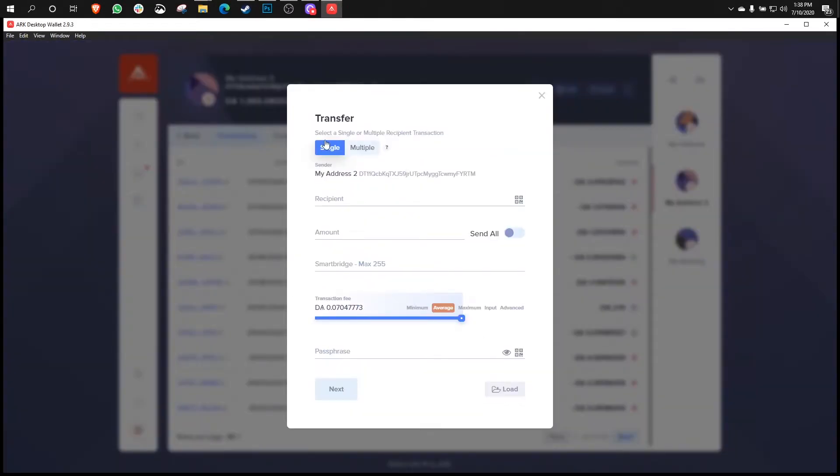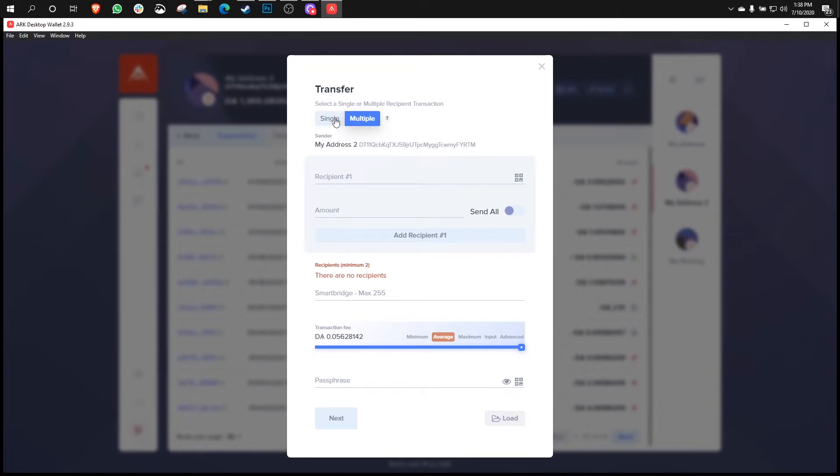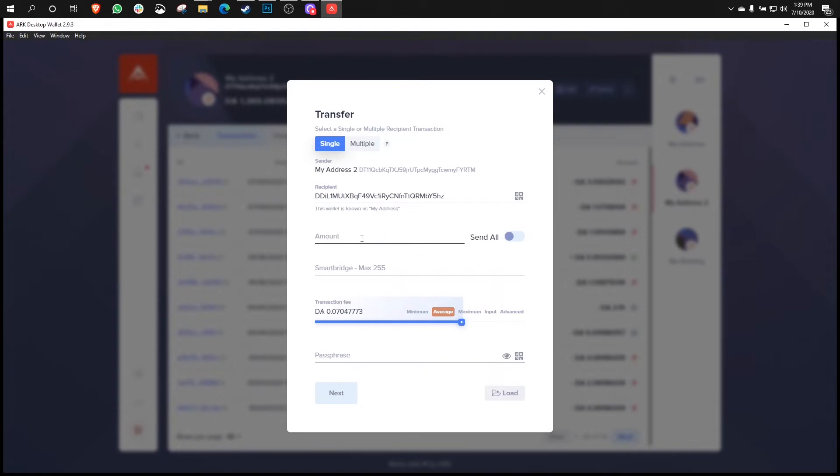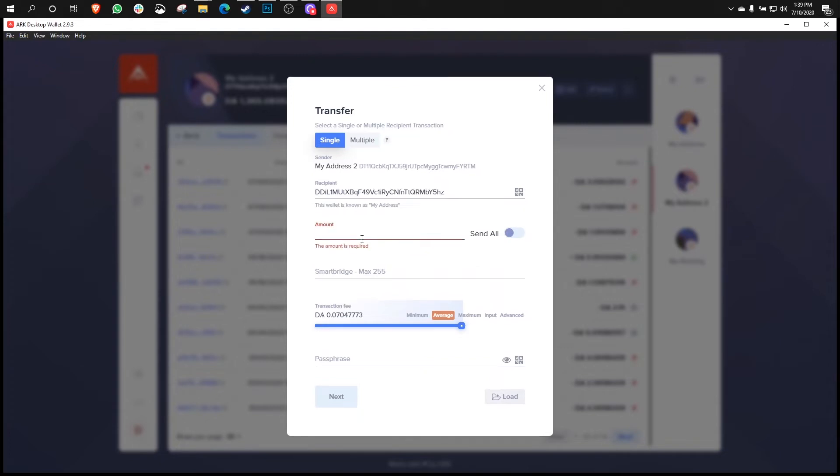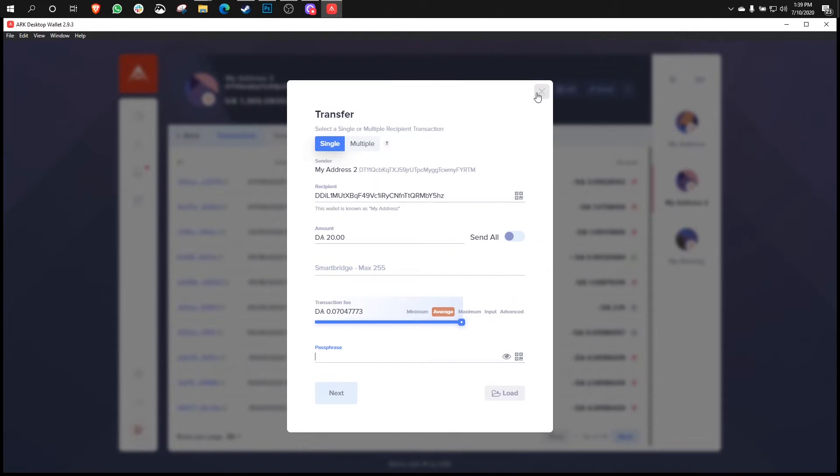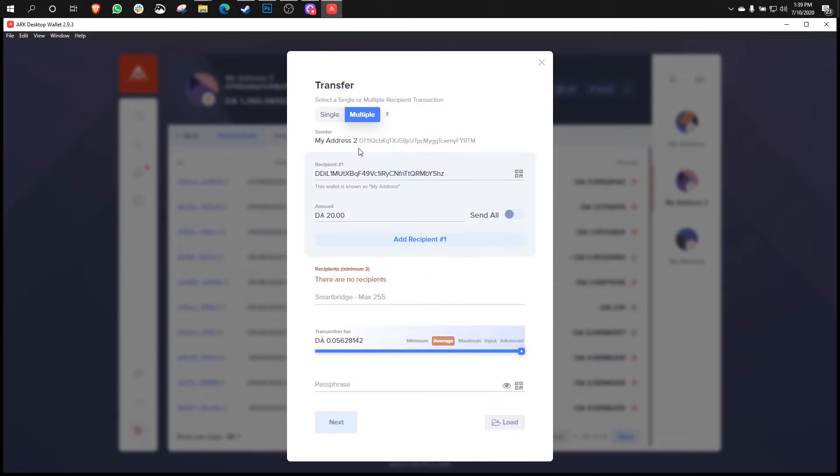And then here at the top, you'll see Select a Single or Multiple Recipient Transaction. And you'll use this little switch to decide whether or not you want to have a multi-payment or a single transfer. So in a single transfer, it's pretty much the same. You have select a recipient, and then you specify an amount, a SmartBridge text if you like, and then you'll throw in your passphrase or your encrypted password. Now, if you would like to send multiple recipients, all you have to do is press on Multiple, and then you can declare multiple recipients.